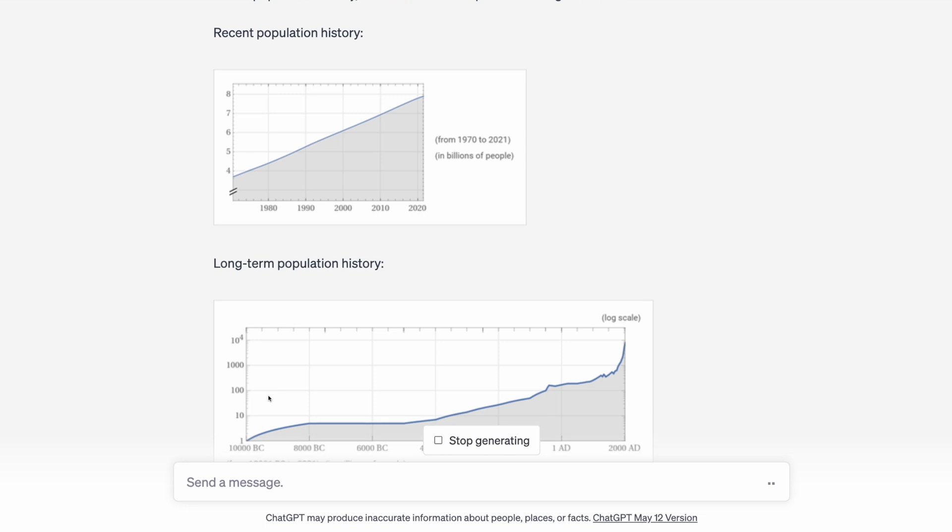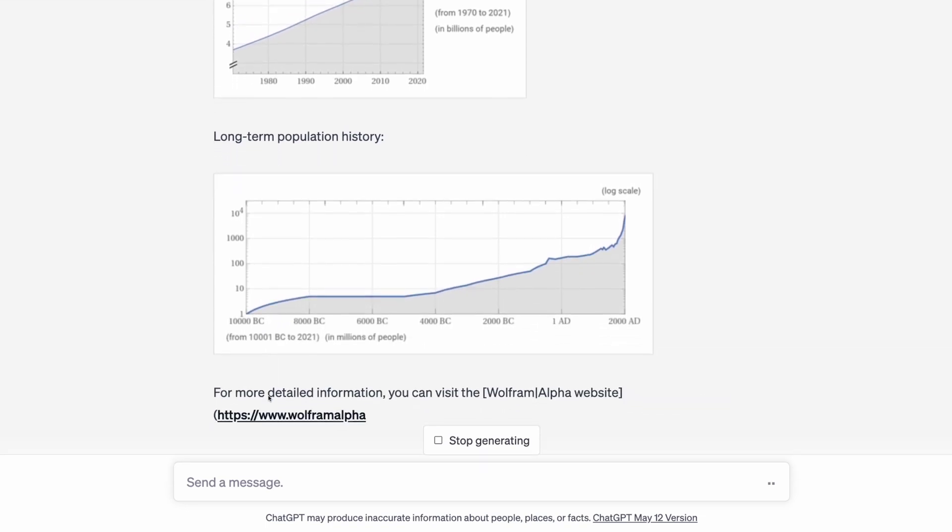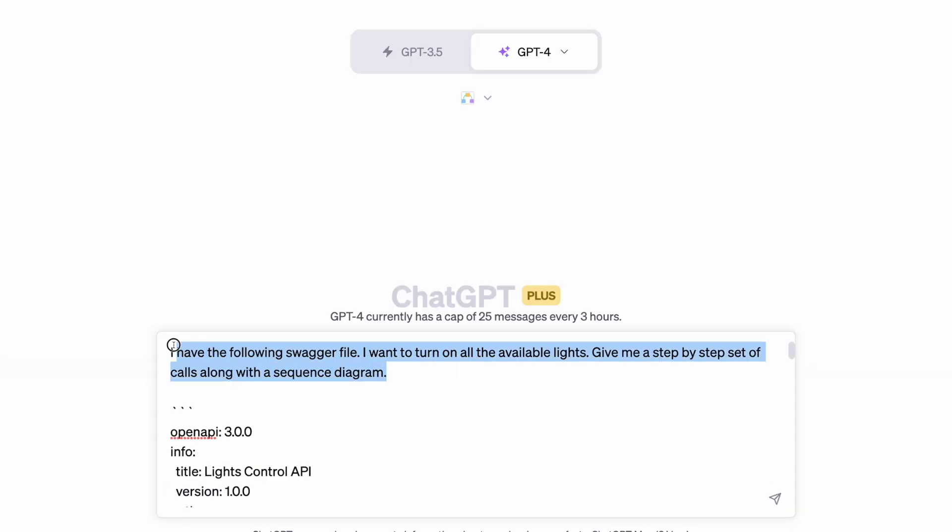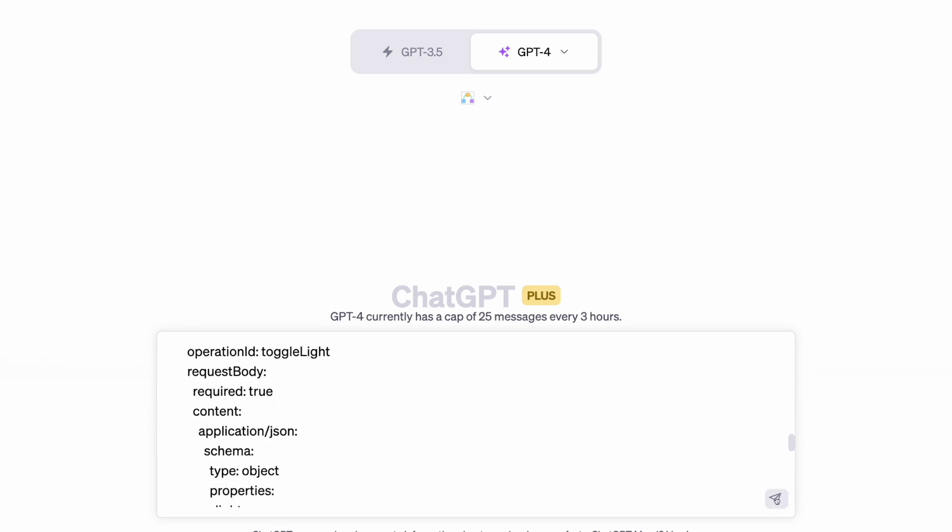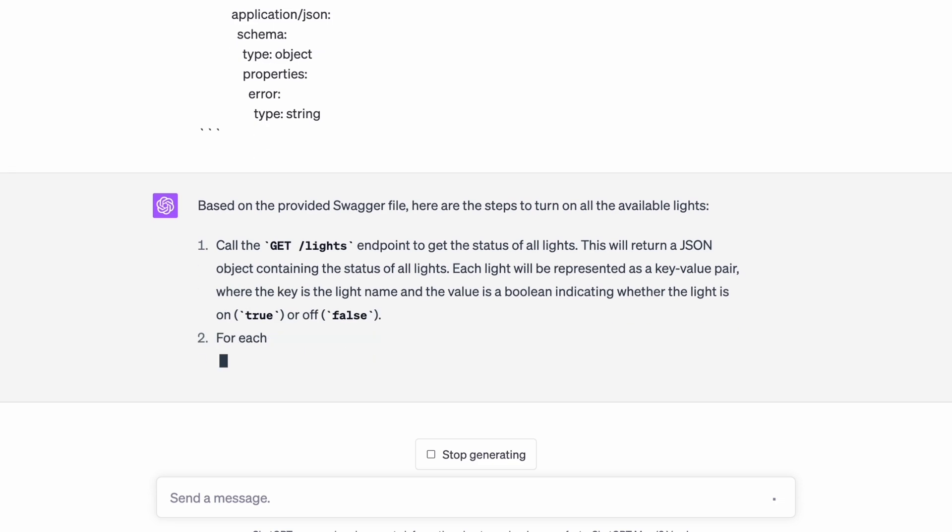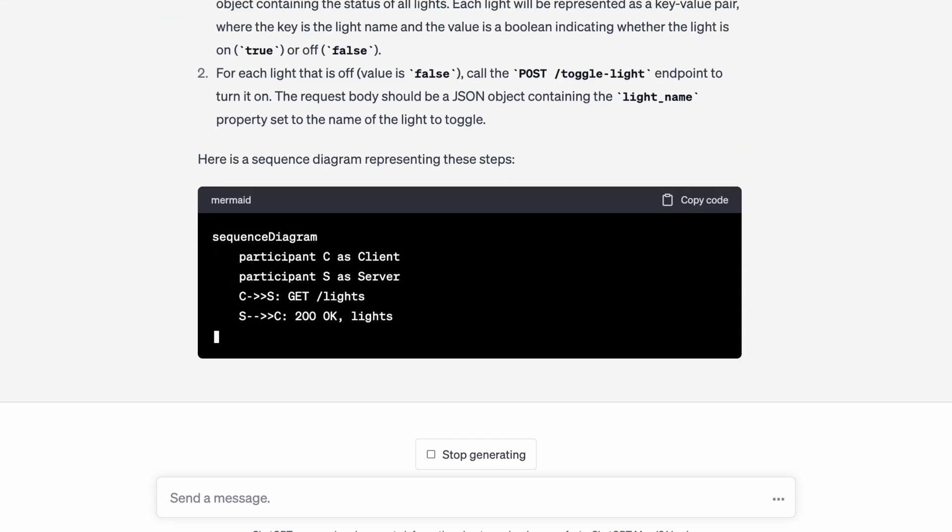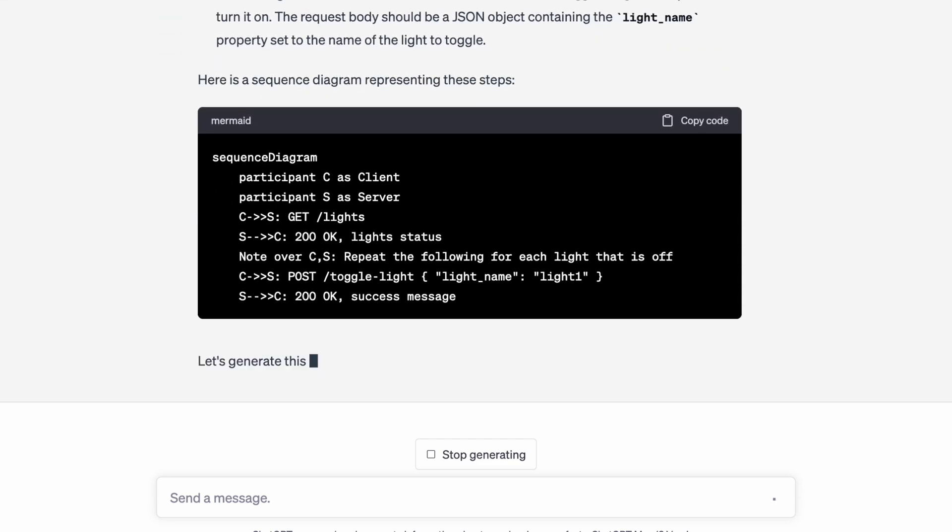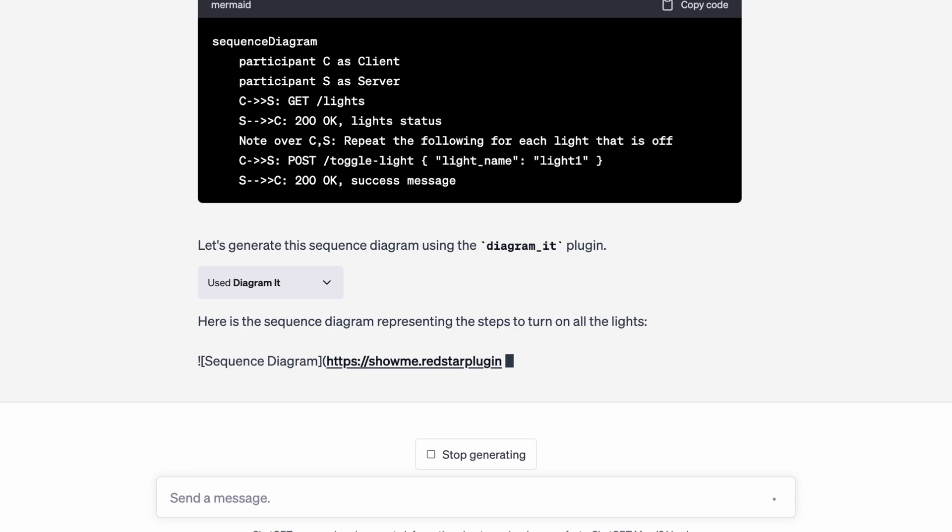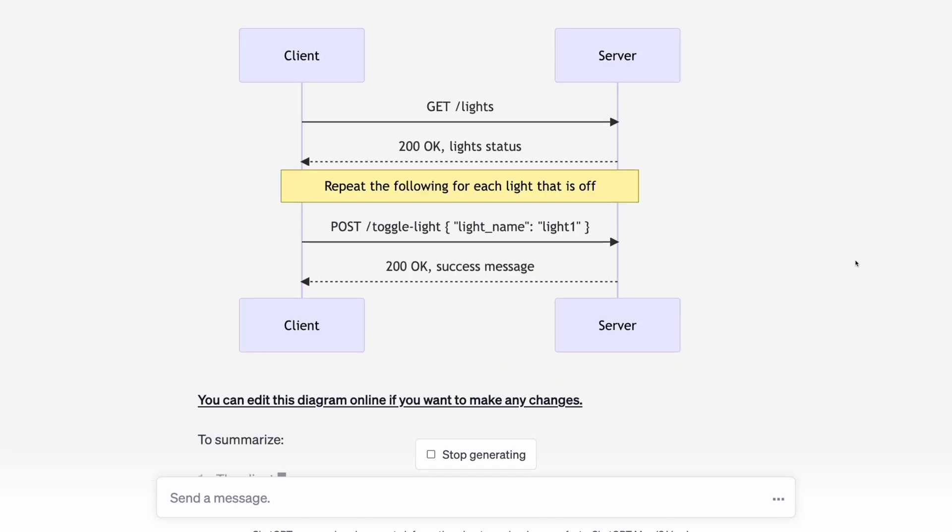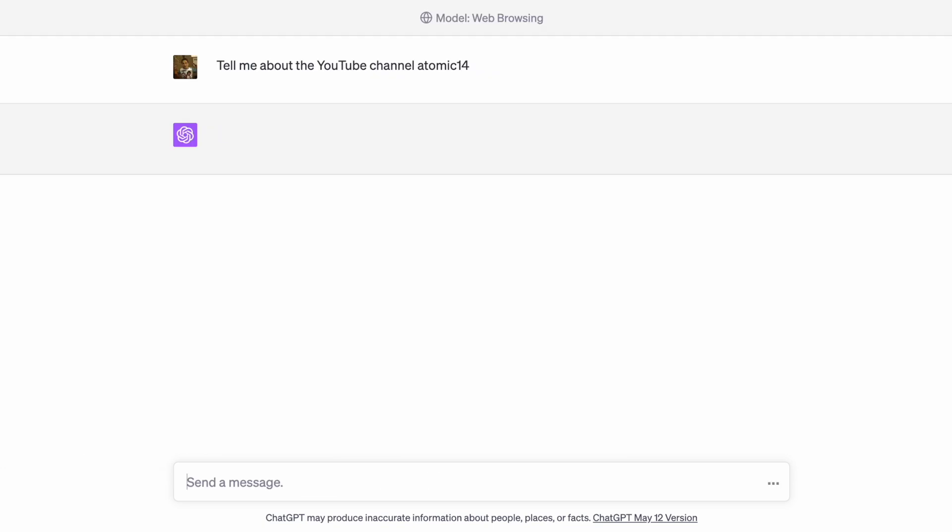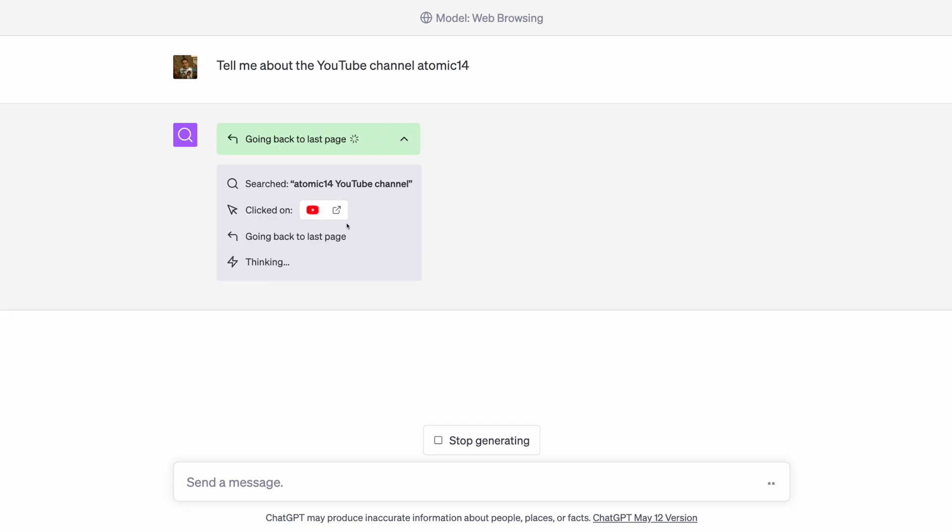I also thought it might be worth showing you how the plugins work under the hood. We can actually just get ChatGPT to show us its thinking. We'll give it the openapi.yaml file and ask it to explain how to turn the lights on. And we can use the diagram plugin to make it even clearer. Now that's just amazing. The other very interesting thing is the new browser mode. This lets ChatGPT search the web and click on links and read webpages. It's pretty incredible and opens up a whole new world of possibilities.